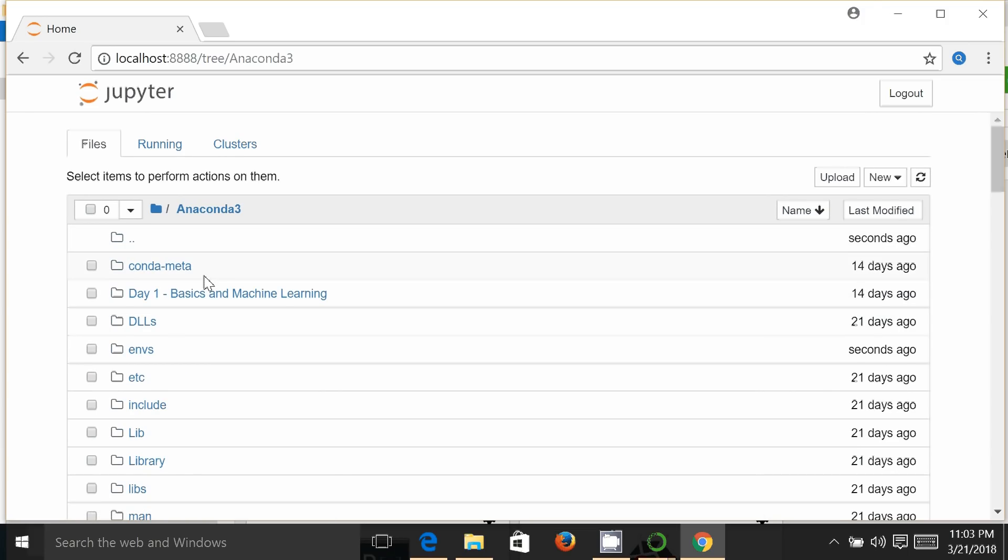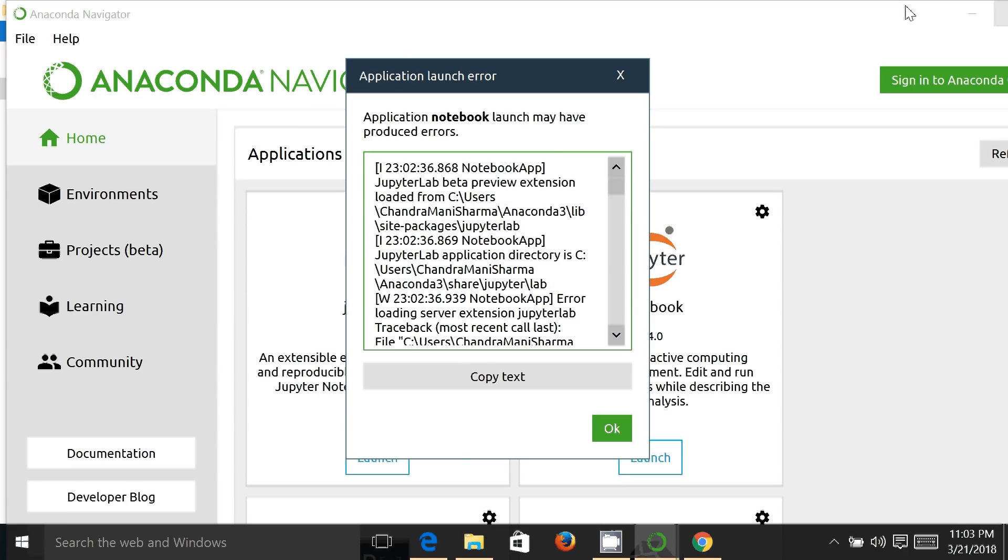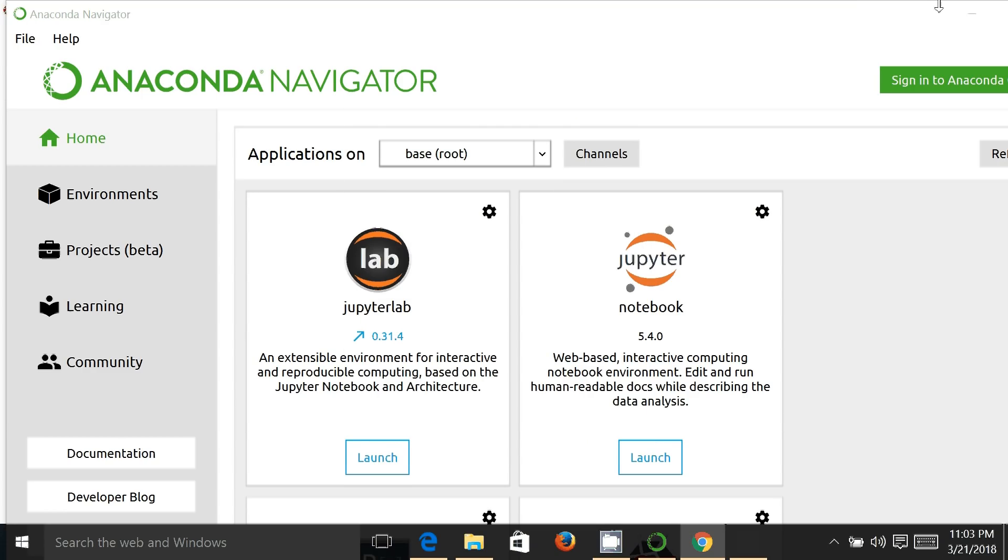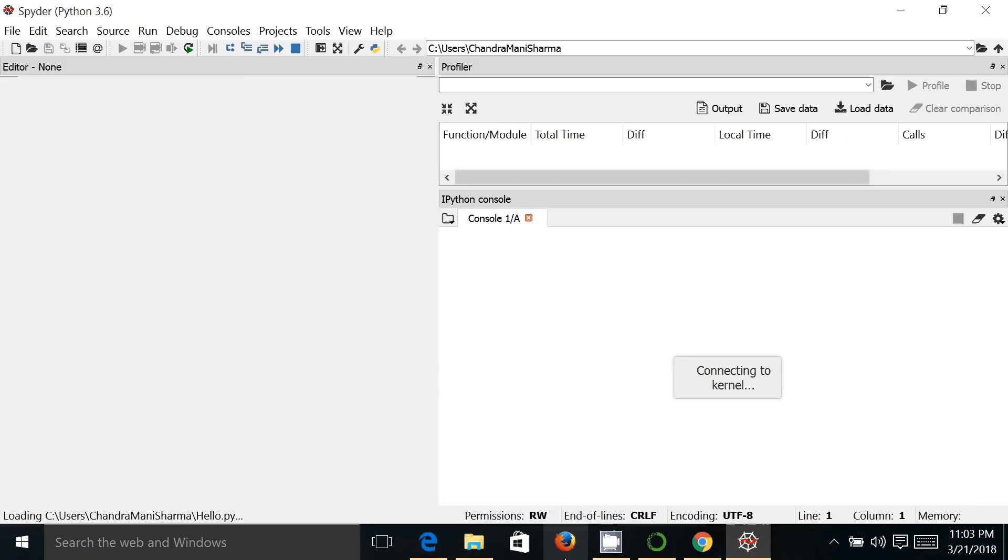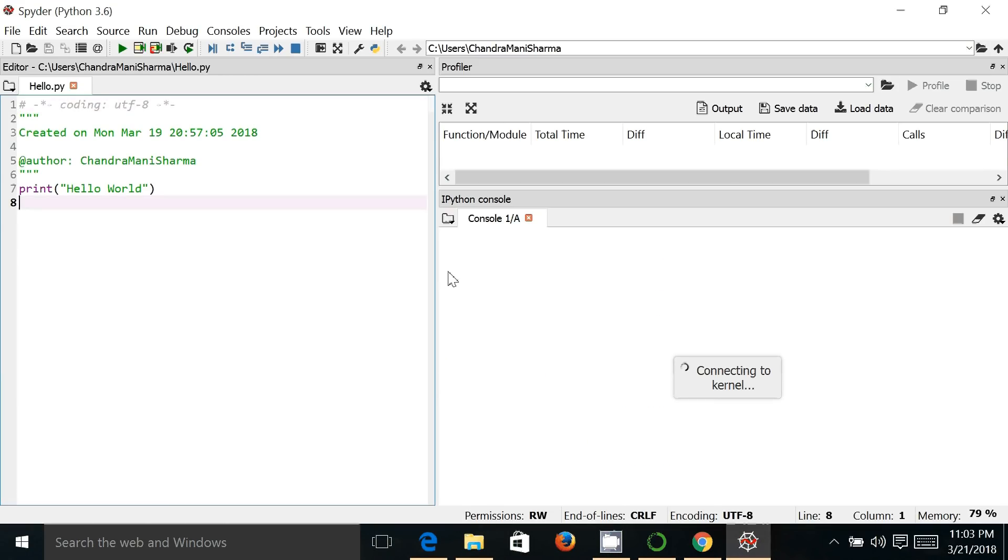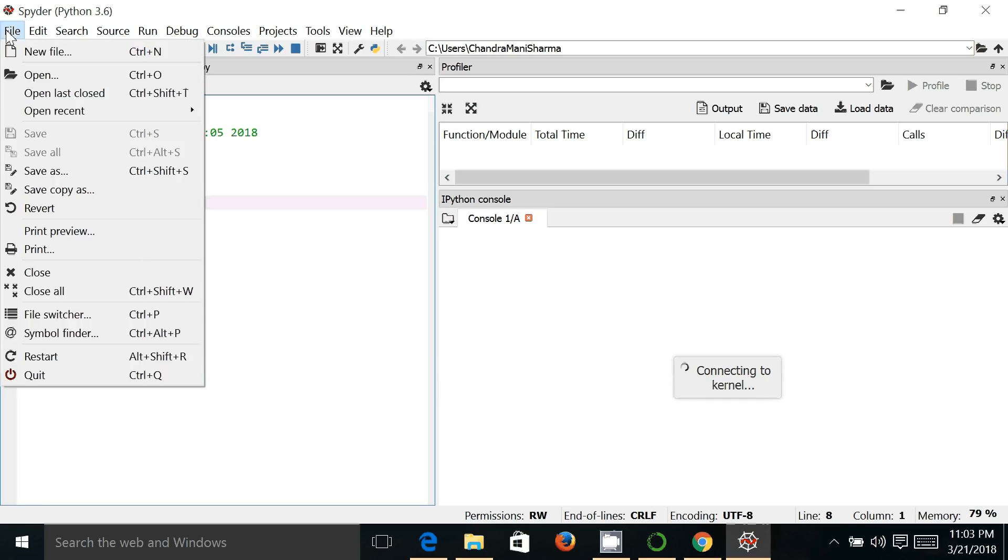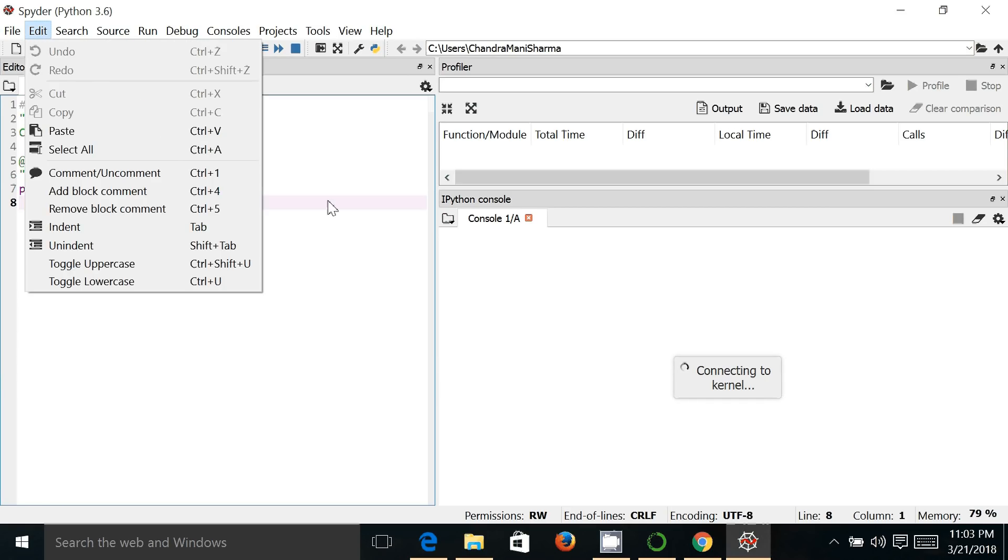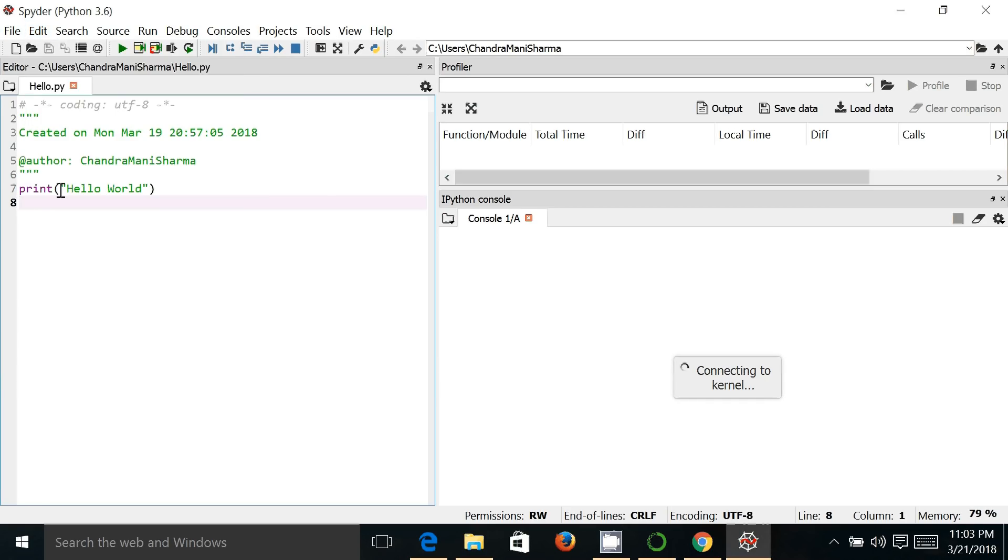So I can execute and I can open it. I'll be discussing it in details later on. So this is Anaconda Navigator and the third one, very important, is the Spyder IDE. So this is Spyder IDE. You can create a new file from here and you can write